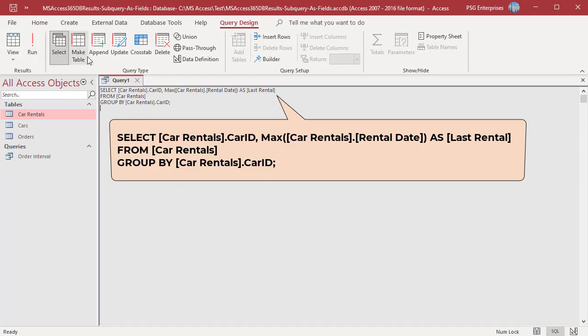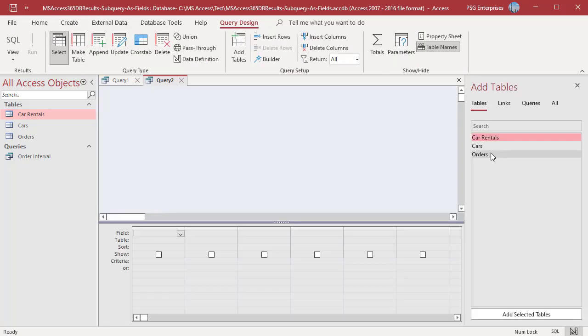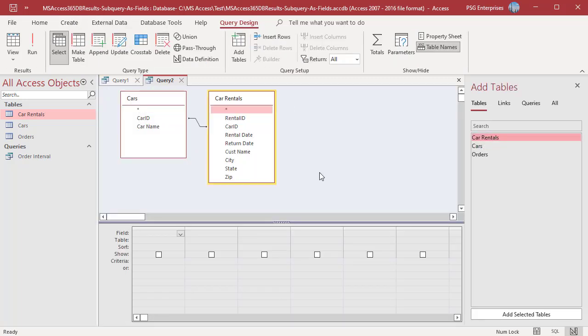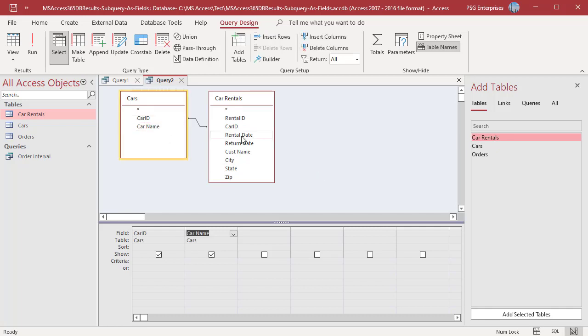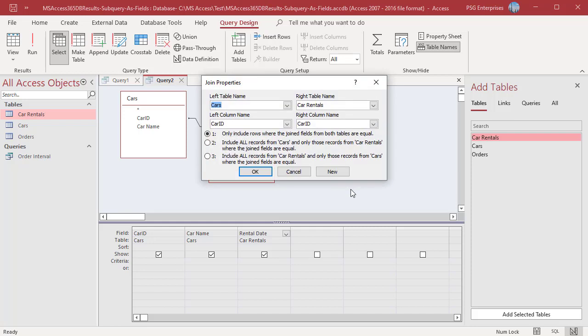Open query designer. Add the tables cars and car rentals. Add the fields car id, car name, rental date. We want to return all the cars from cars table including the cars which were never rented. Change the join to left join. Click on the join line and select join properties. Select the option include all records from cars and only those records from car rentals where the join fields are equal. Click on OK.